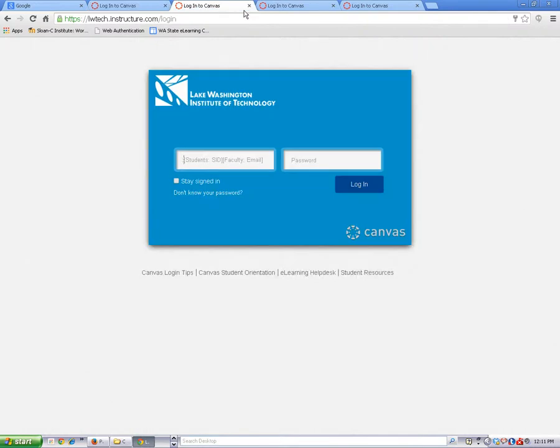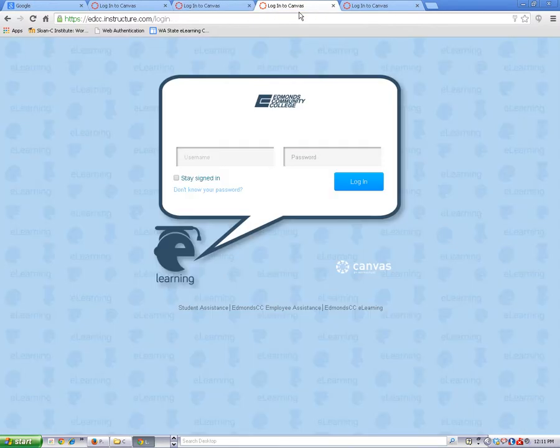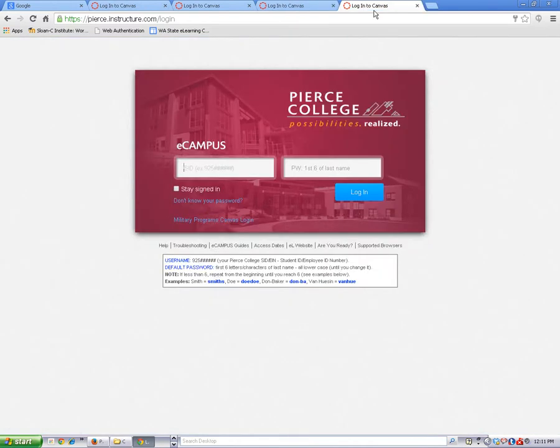This is the Canvas login page for Lake Washington Institute of Technology. This is the Canvas login page for Edmonds Community College. This is the Canvas login page for Pierce College.